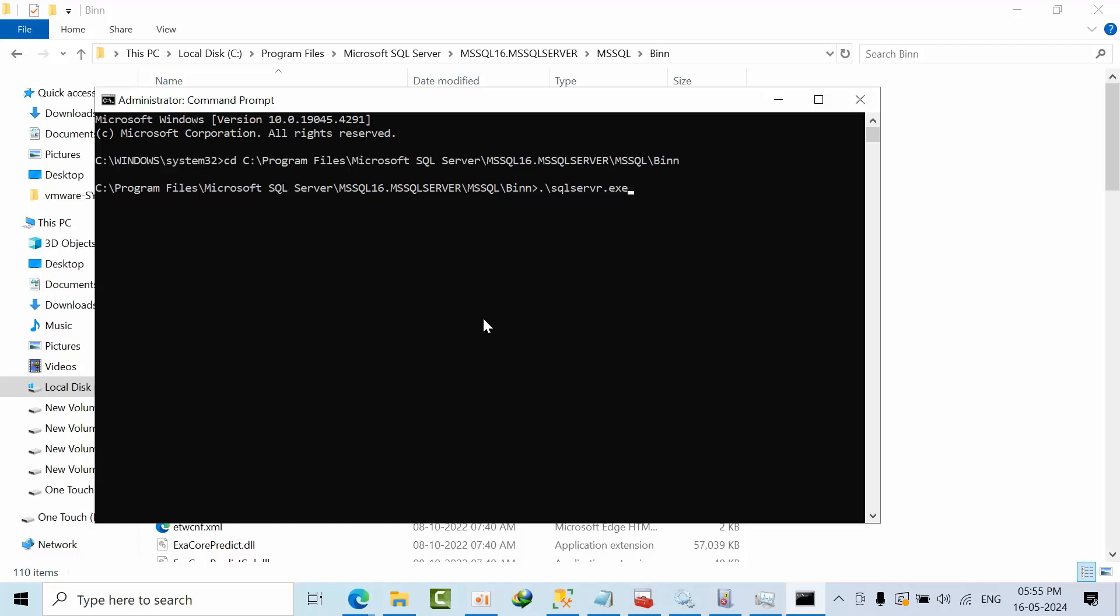SQL Server dot exe is there. So minus F, I am starting that. Press enter. By default it's a default instance, so I am not typing anything. Enter.